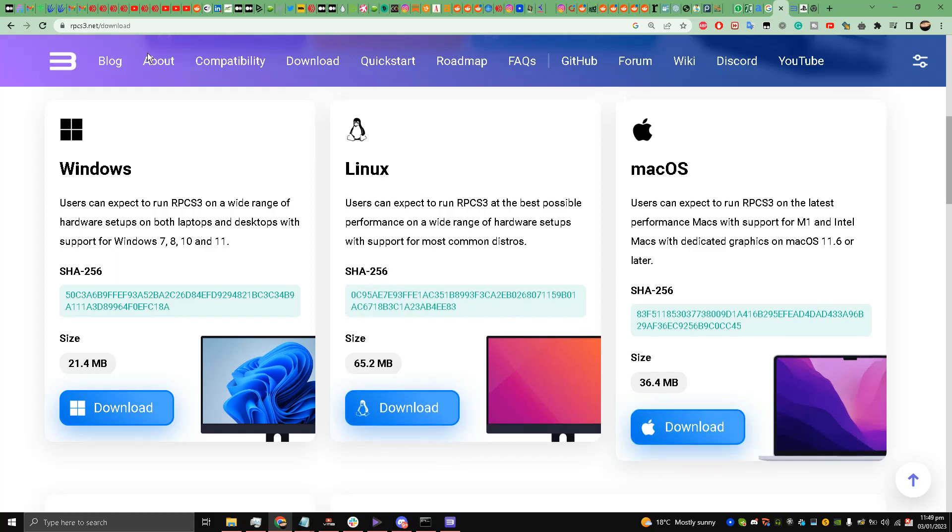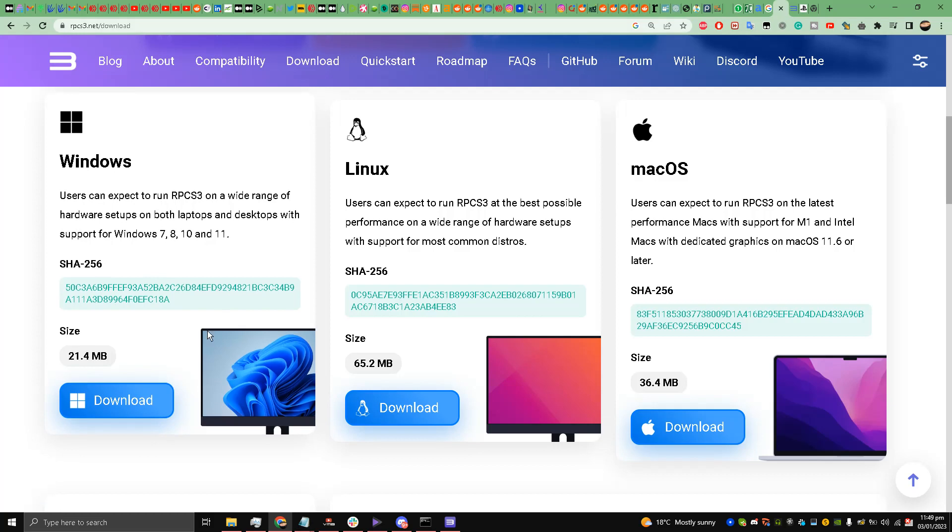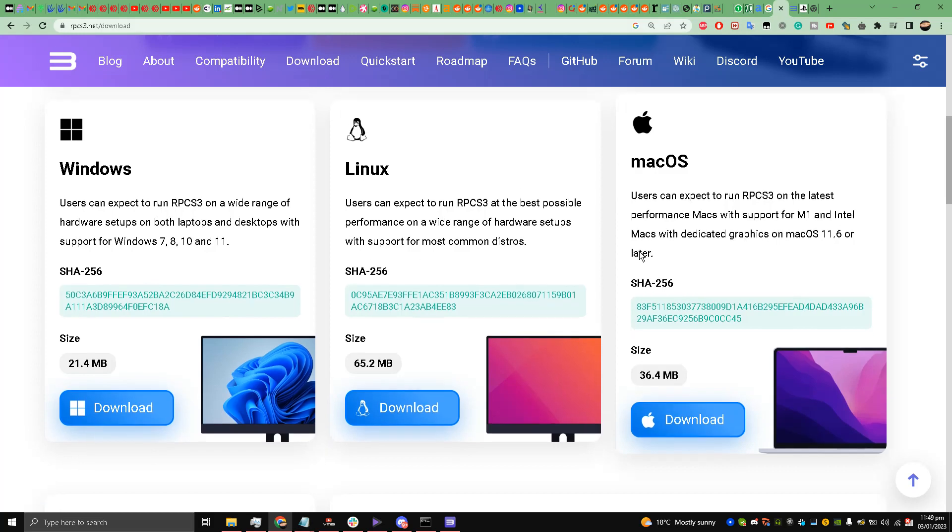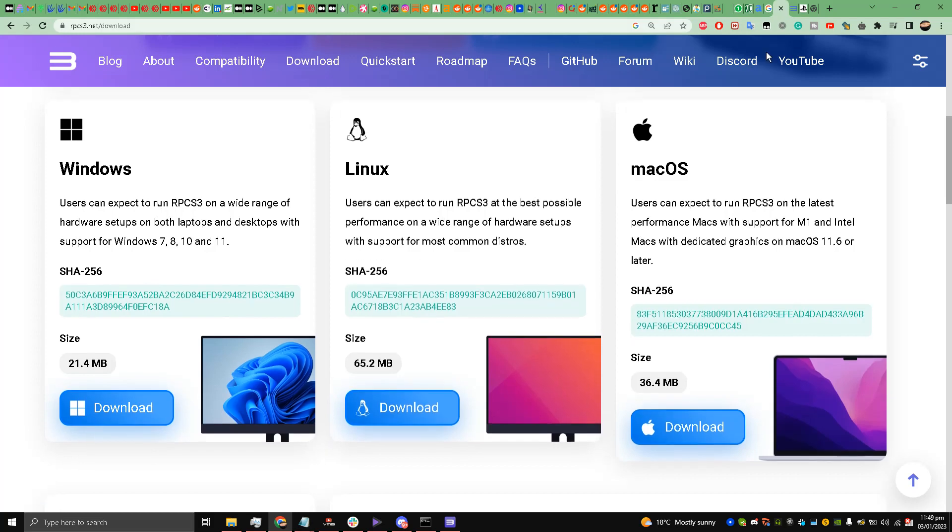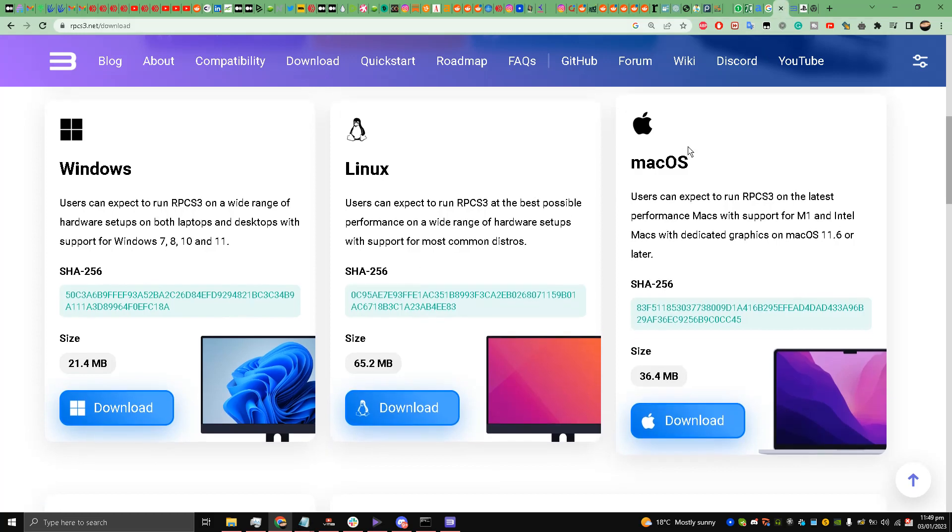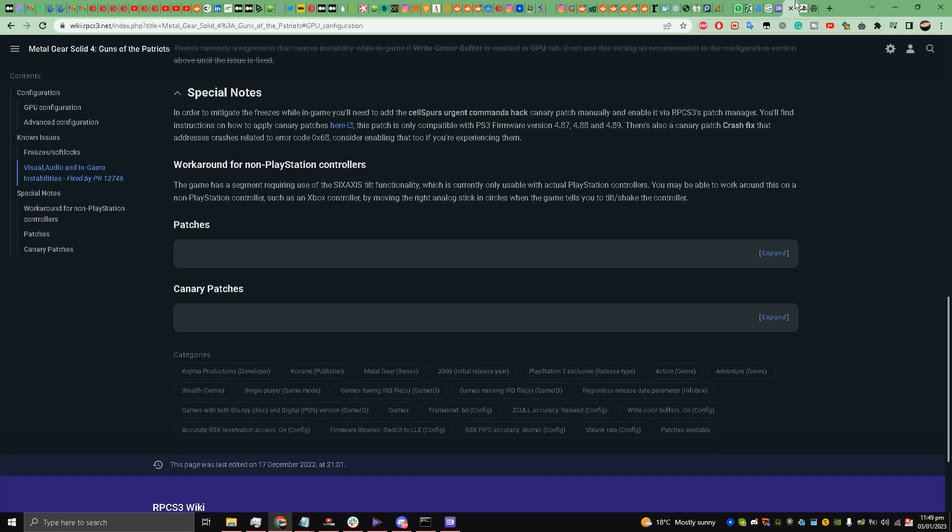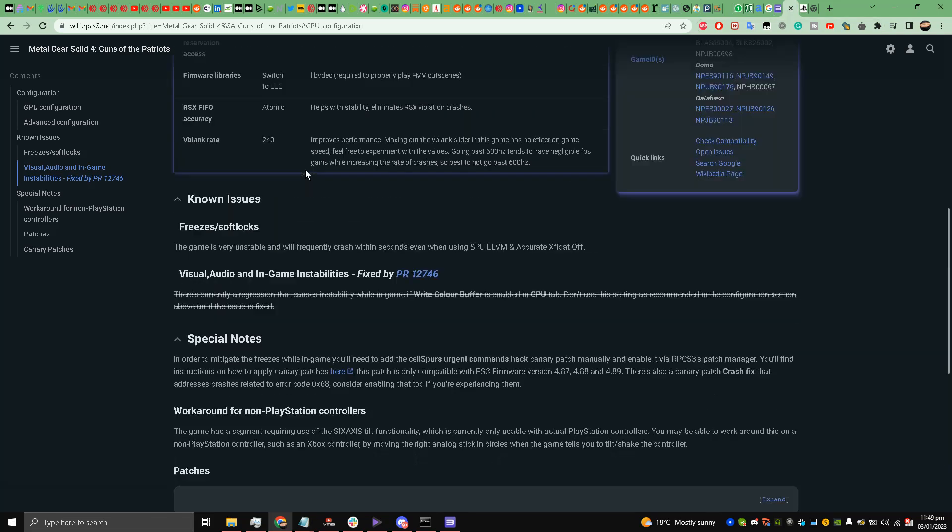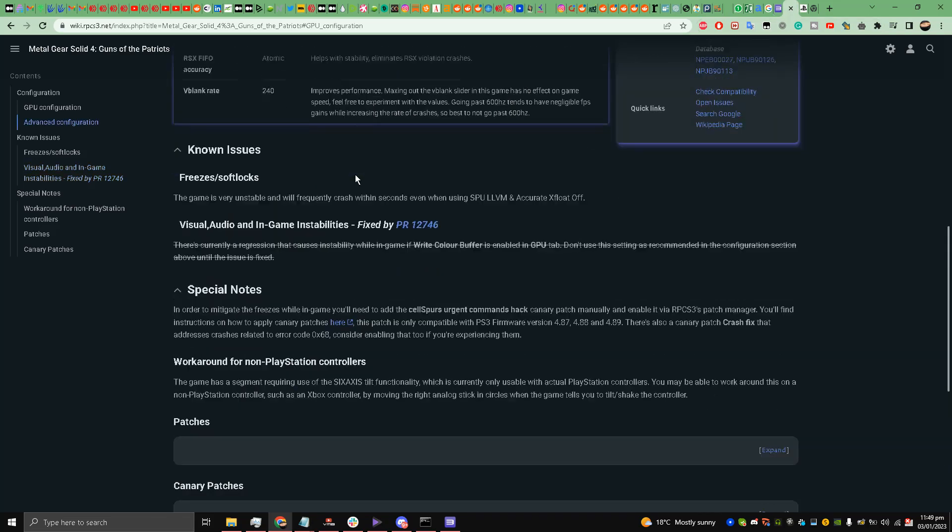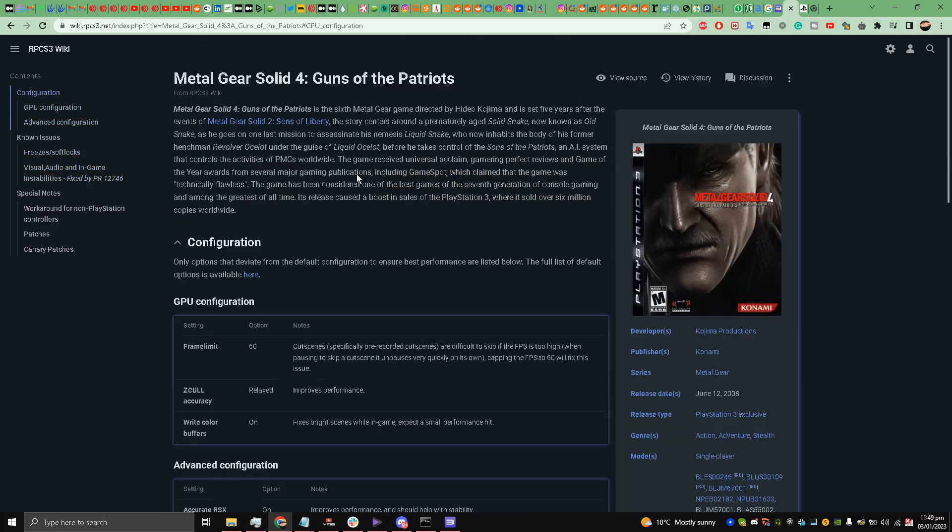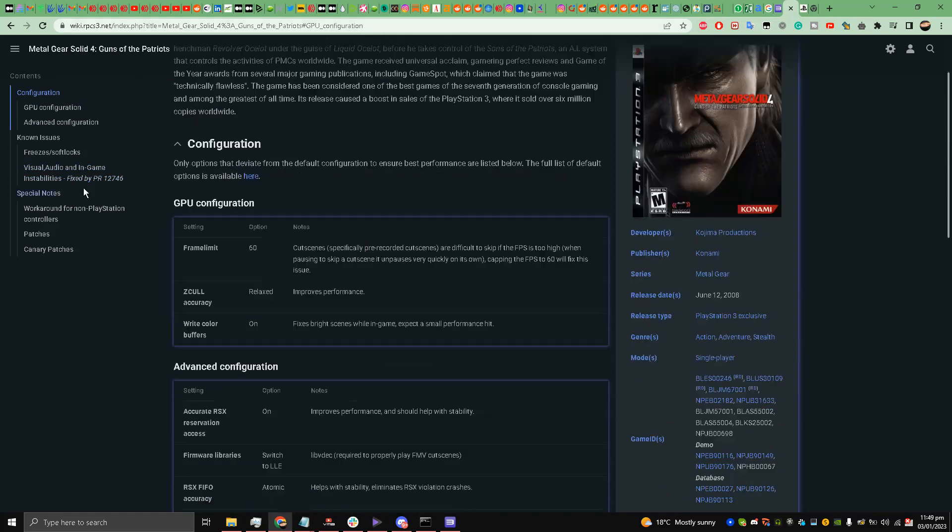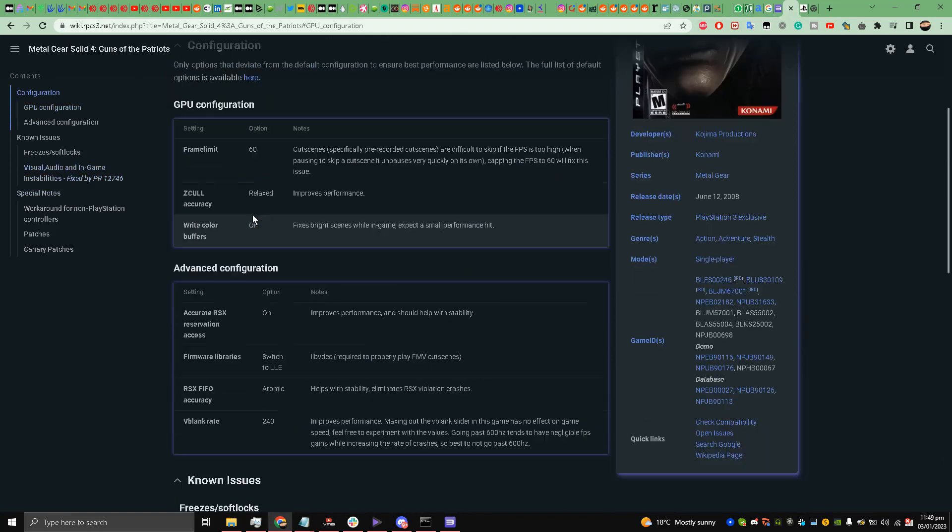The link is in the description box for RPCS3. You can download Windows, Linux, or Mac OS. Once you have downloaded and installed the latest version, you have to go to this website and copy these configurations.